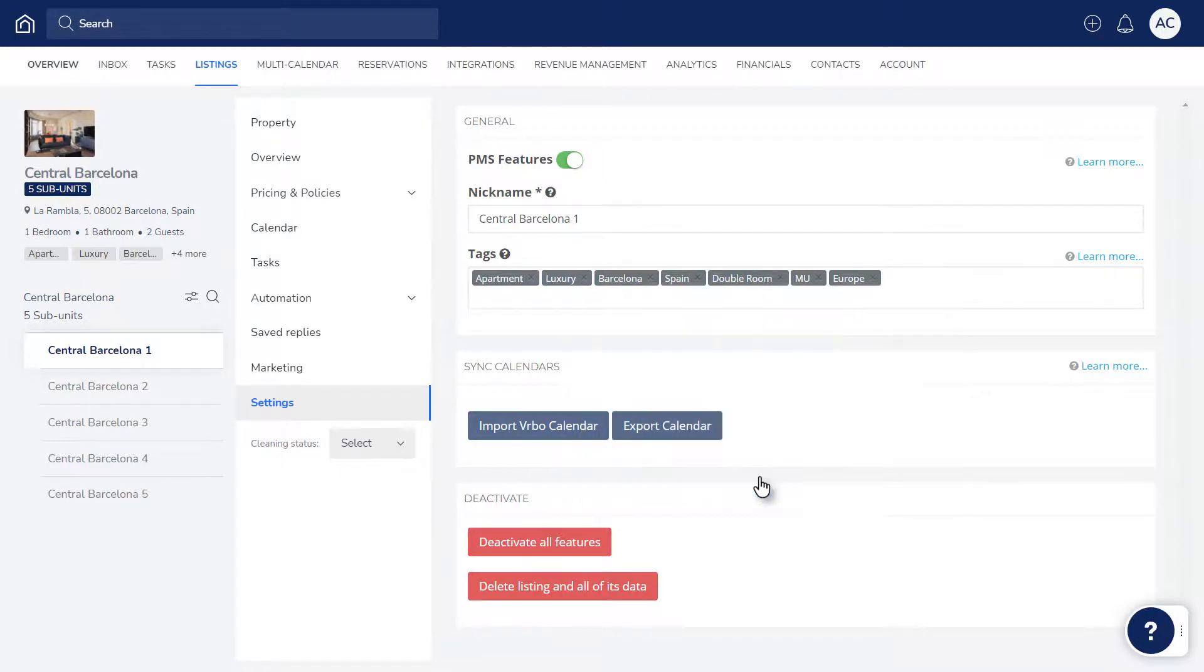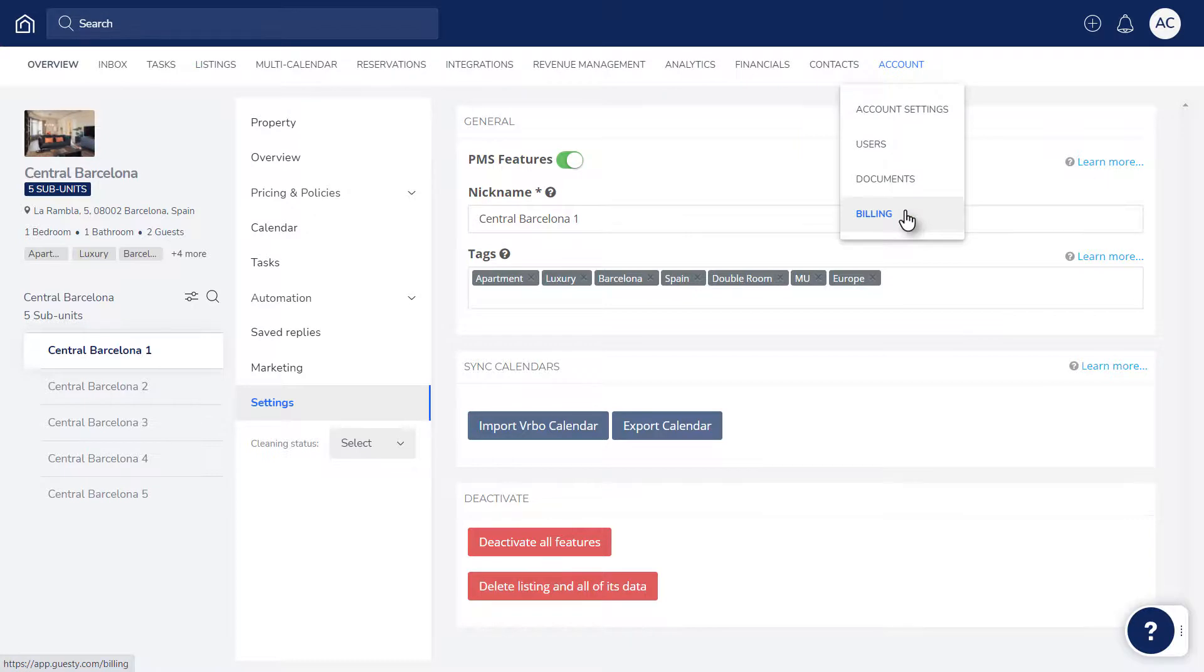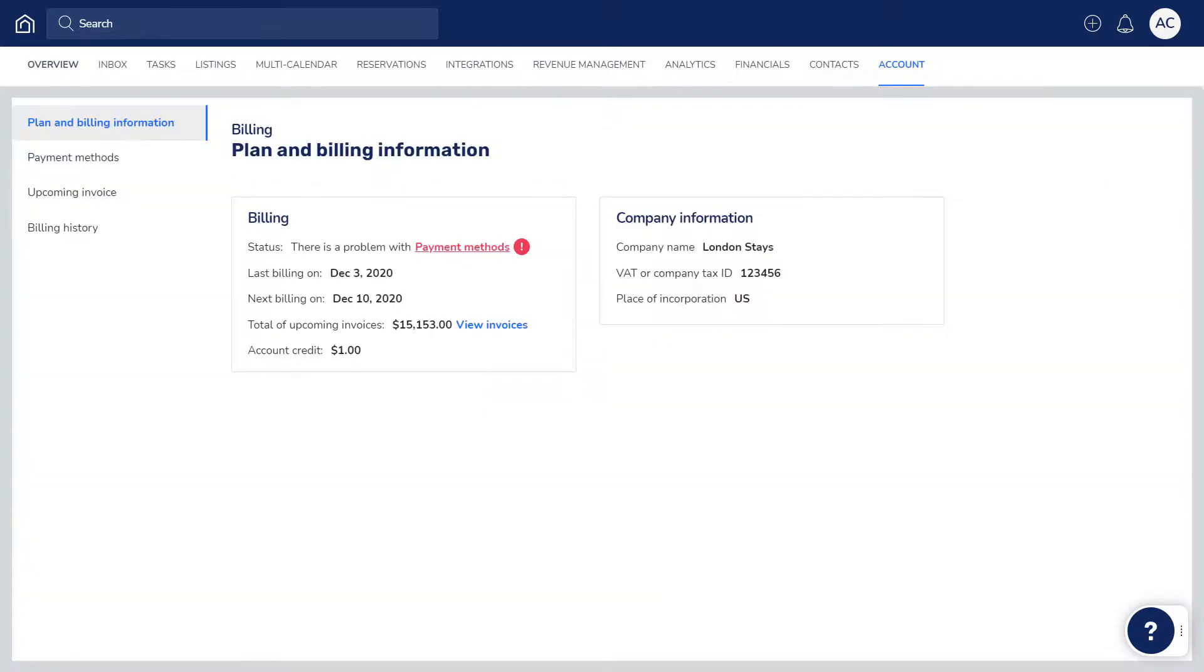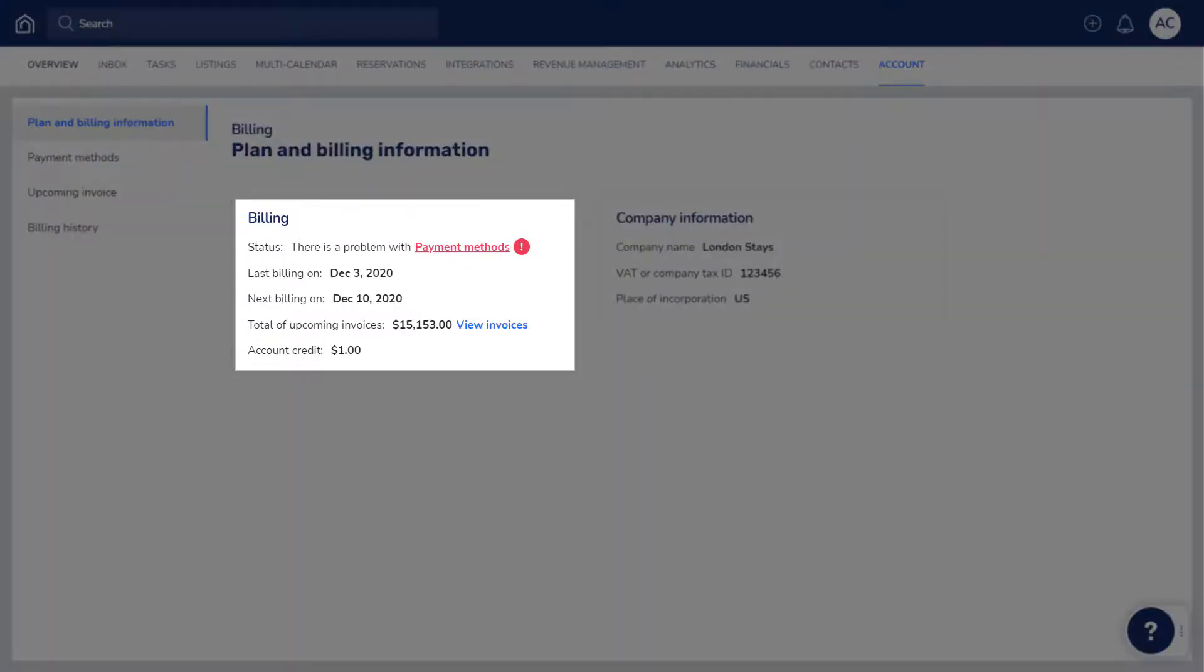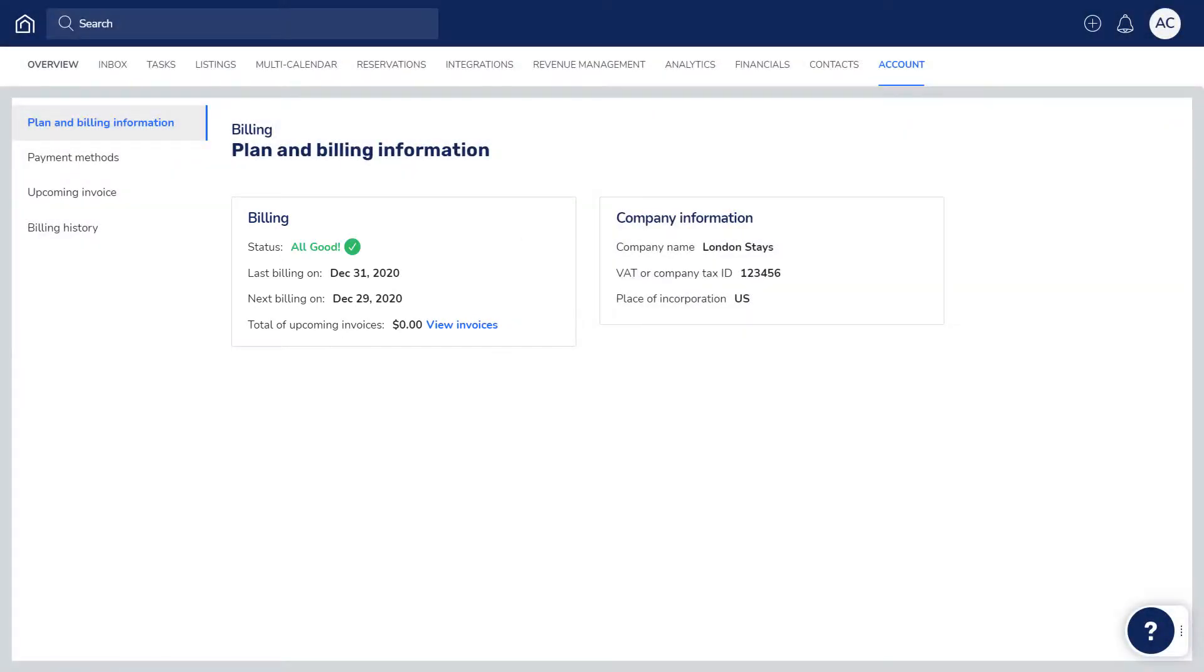To do so, click Account and then Billing. In this instance, we can see there is an issue with the payment method. Once the billing issue is rectified, simply go back to the listing and activate it.